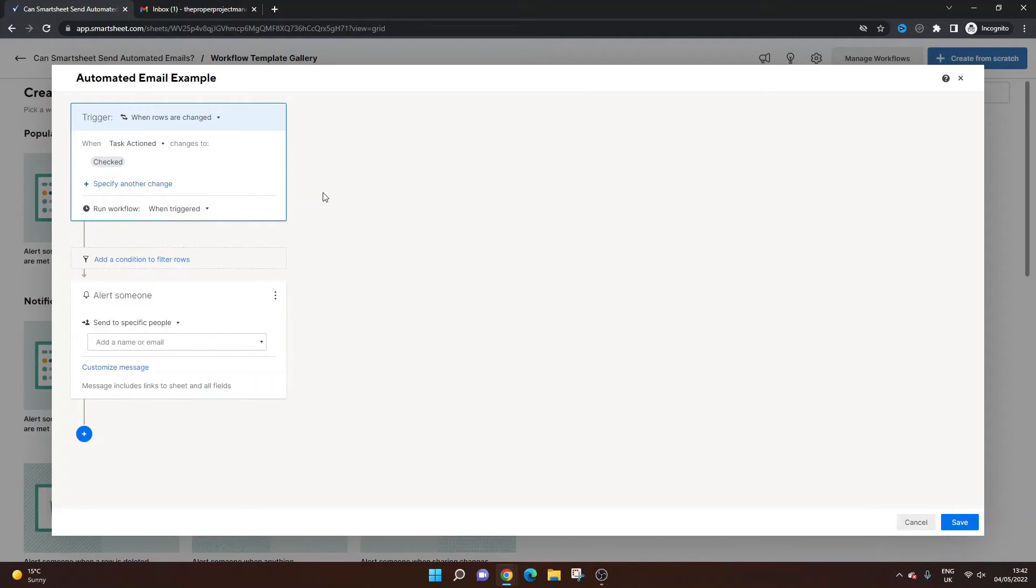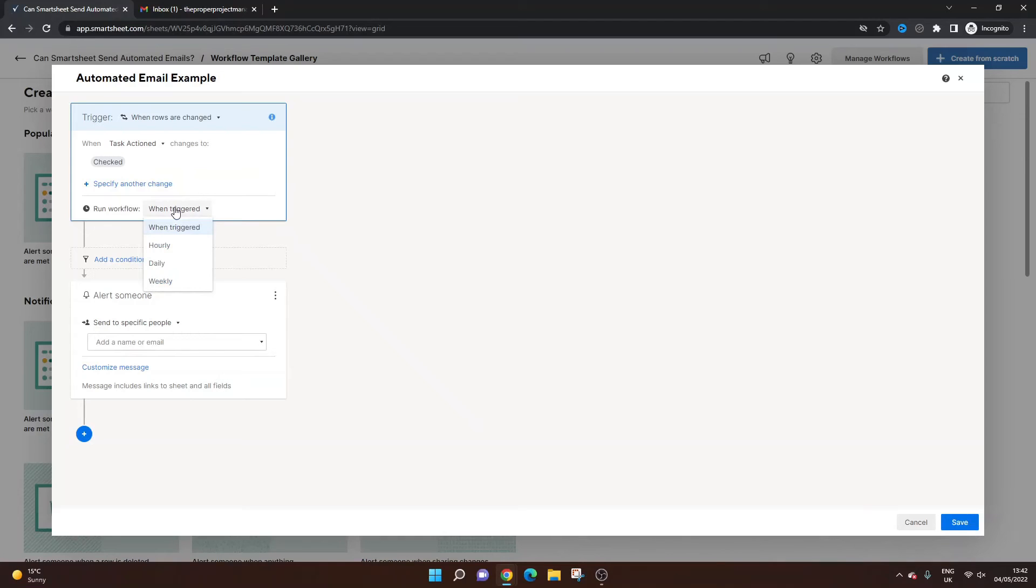Just bear in mind, I'm just showing you this to illustrate how it works and what you can expect. Obviously, there's a lot more to automated emails than this. So run the workflow. I want, you can have it hourly, daily or weekly, but I want it when it's triggered. So when that's checked, I want to know straight away.